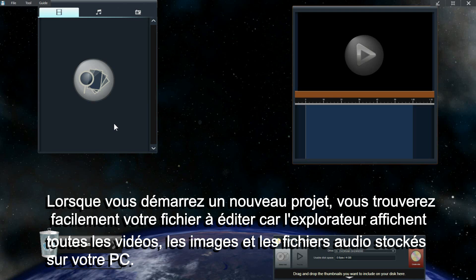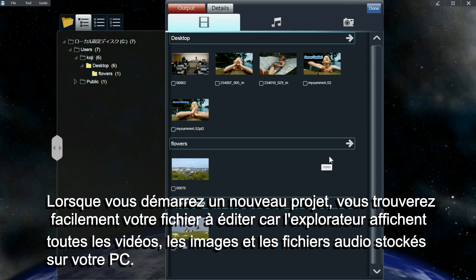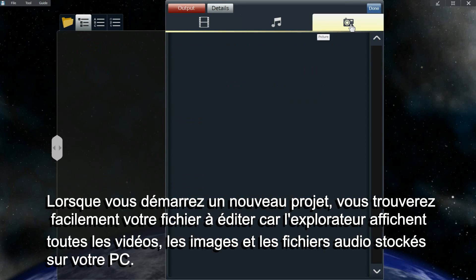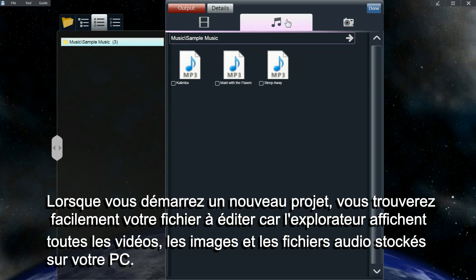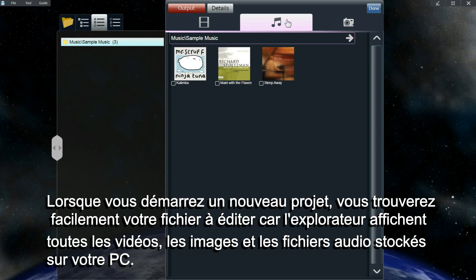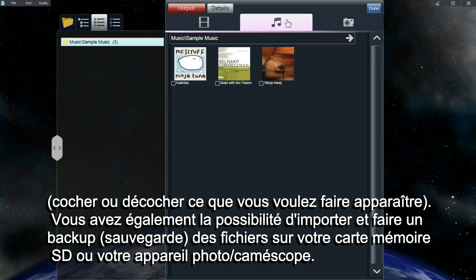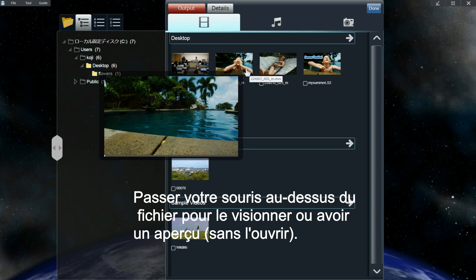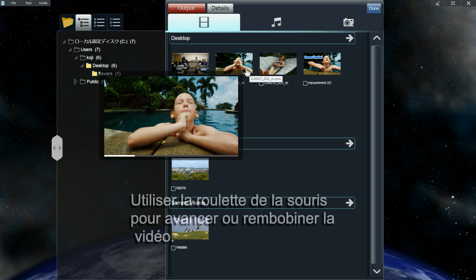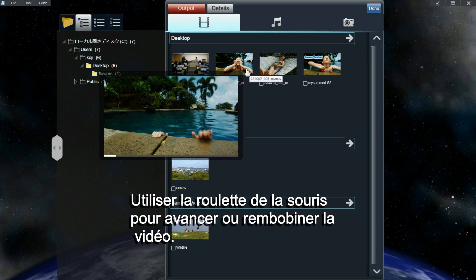When starting a project, search for files in the media browser. The media browser displays all the videos, images, and audio files that are stored on your PC. You can also import and backup files from your SD card or camera. Mouse over a file to view a preview, and use the mouse wheel to fast forward and rewind the video.